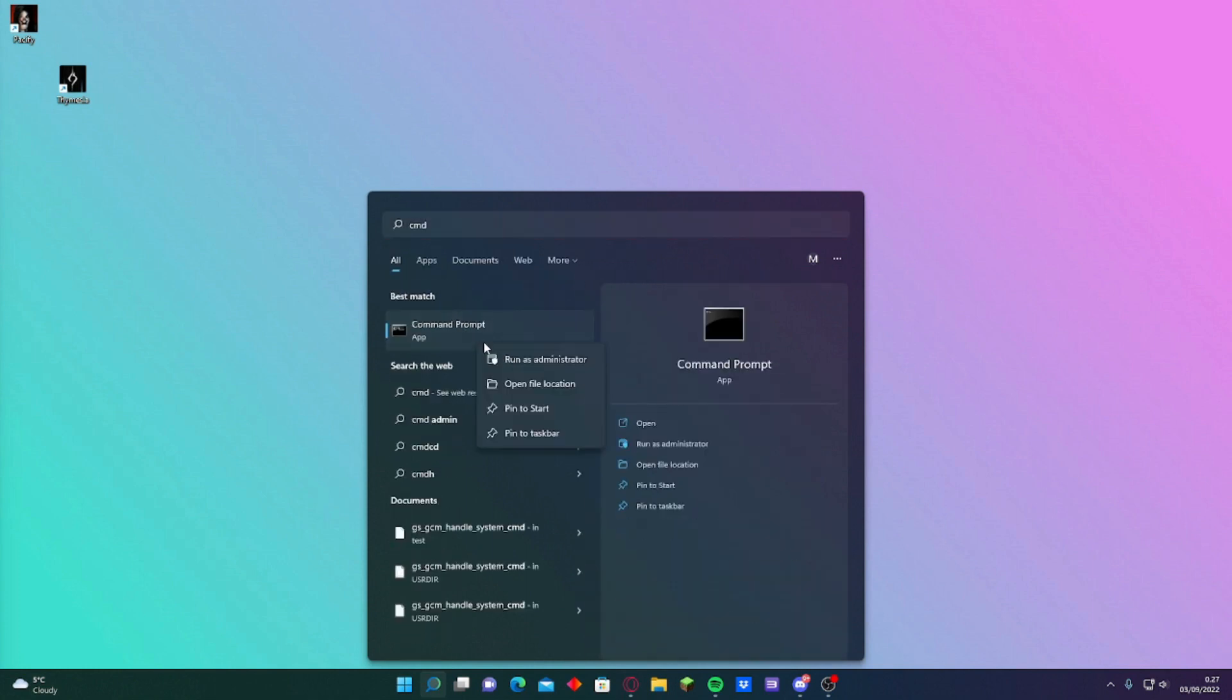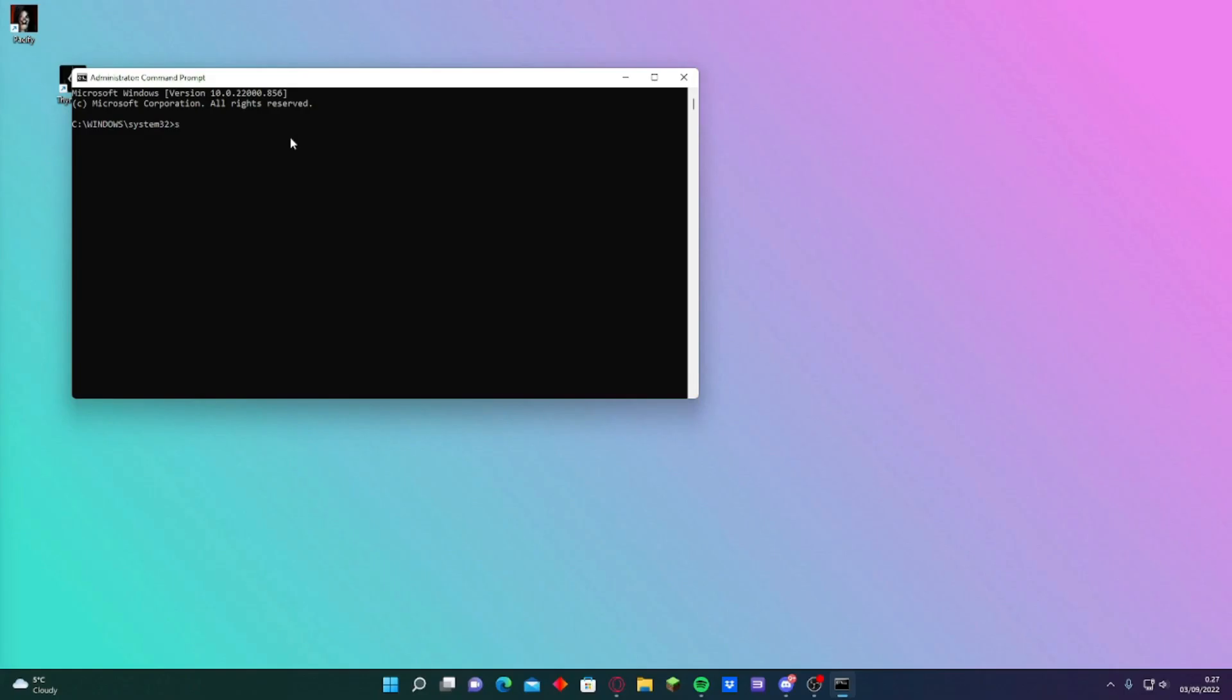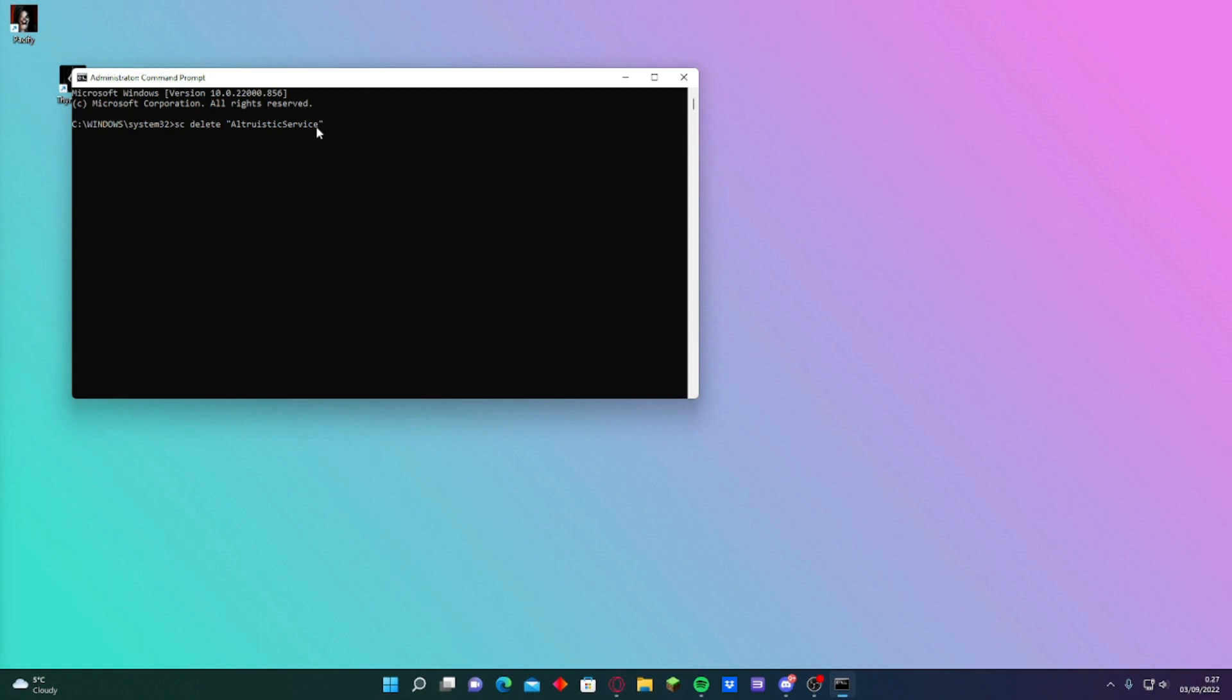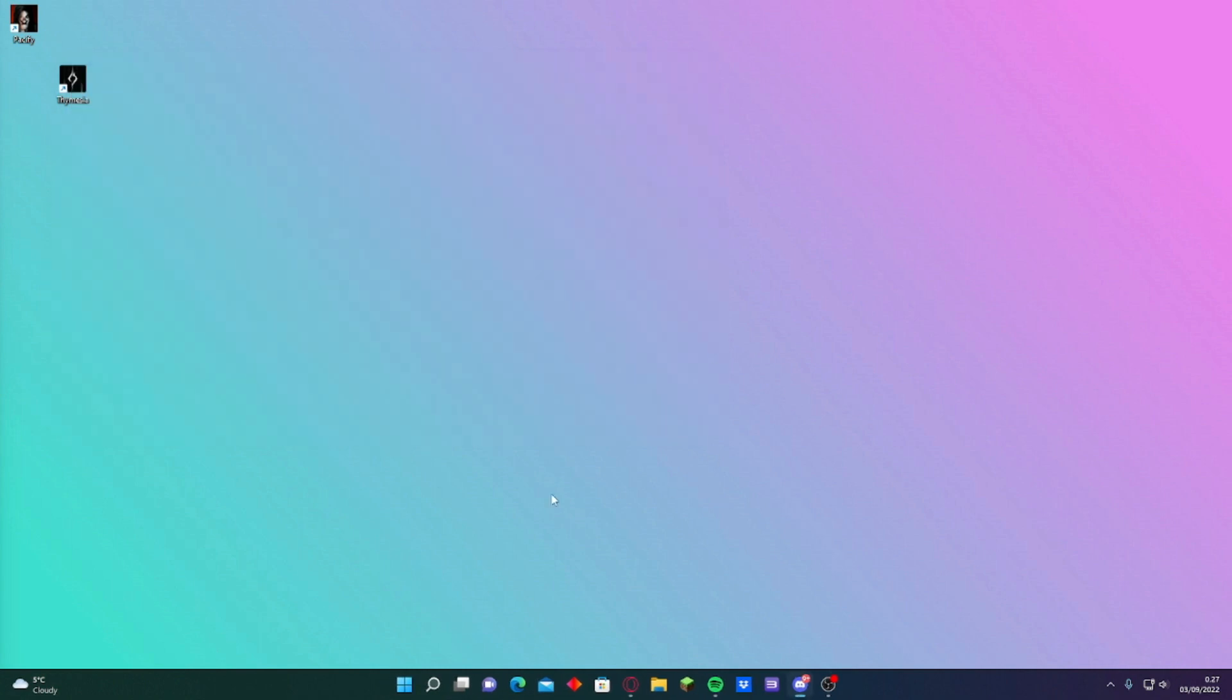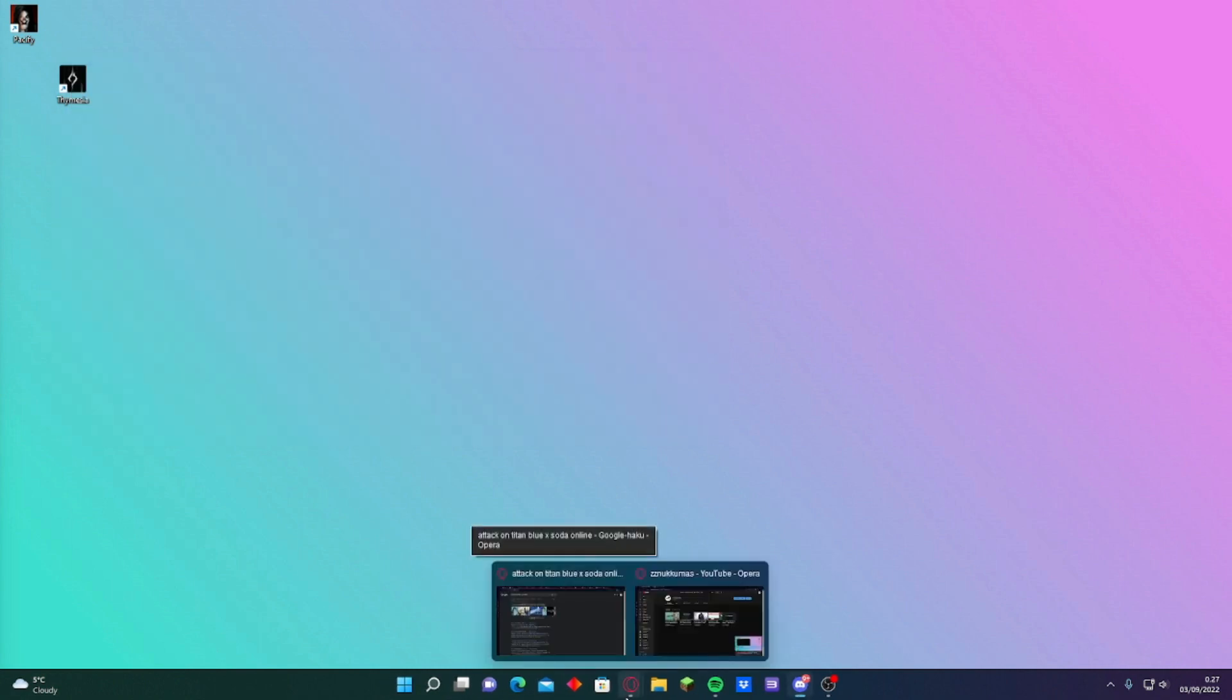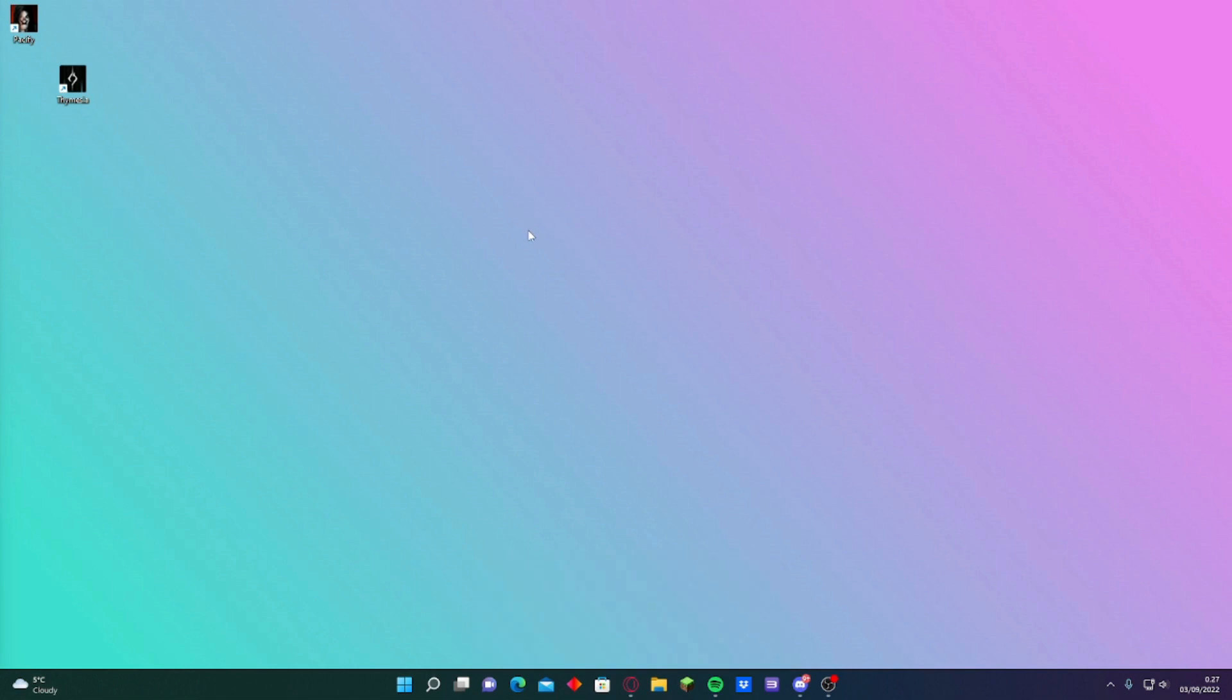In CMD too. Run it as administrator again. And SC, not this one, SC delete altruistic service. And this one. And then press enter.